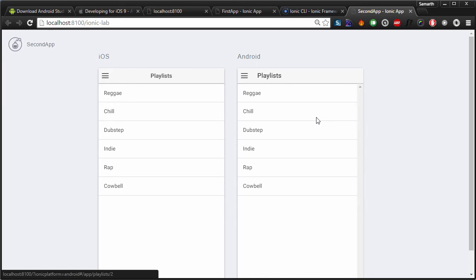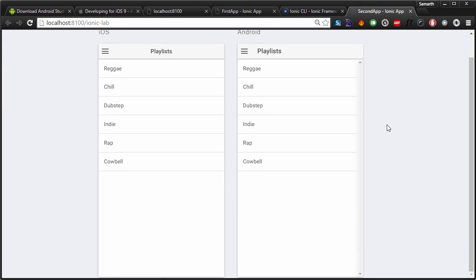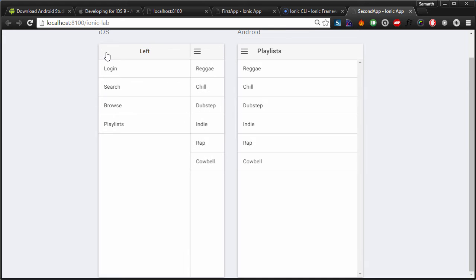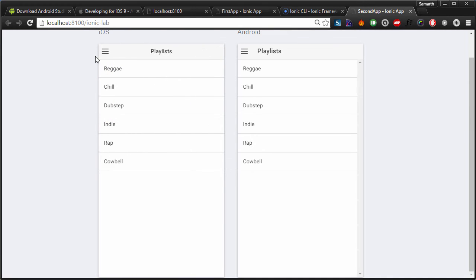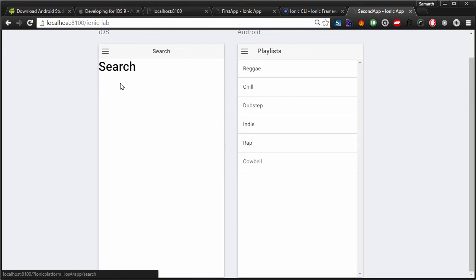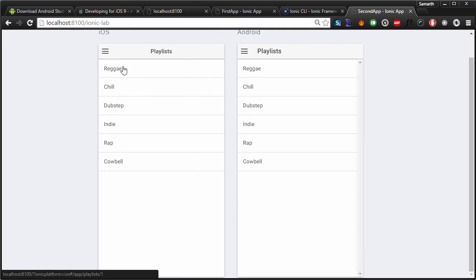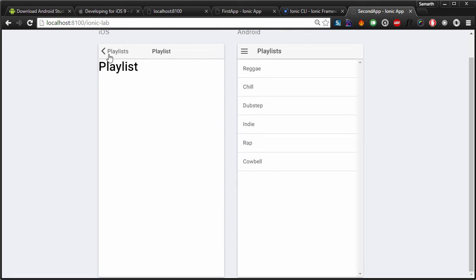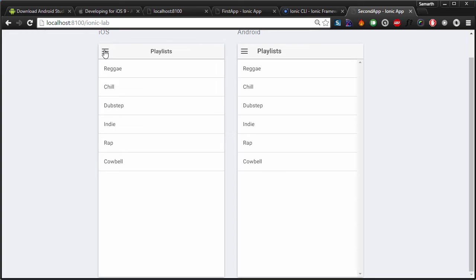We have a basic Ionic application already set up, and this application has a side menu that we can open by dragging it. It already has pages created for us like a search page, a browse page, and playlists — we can click on any playlist and the playlist page will open. This is the basic structure that is already created for us, and we need to modify it according to our own needs. This is how we create applications based on templates.